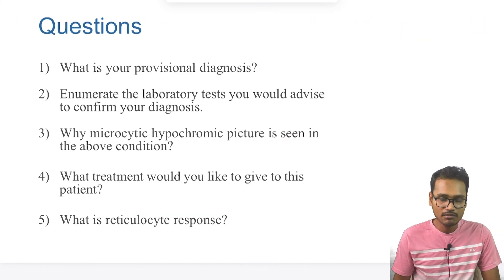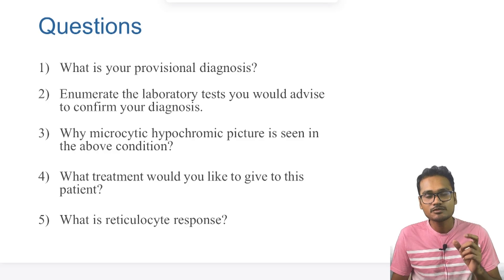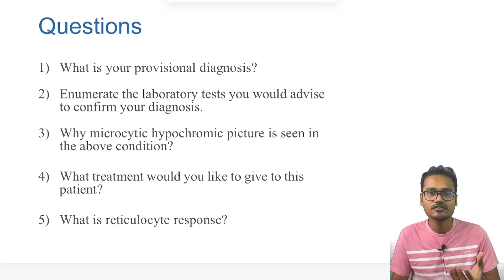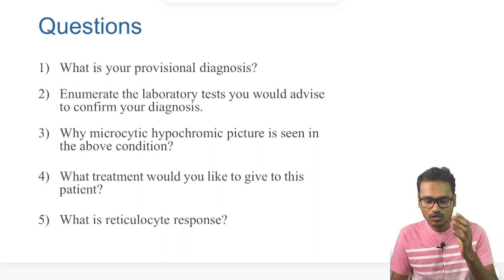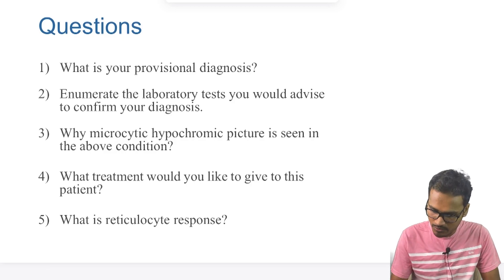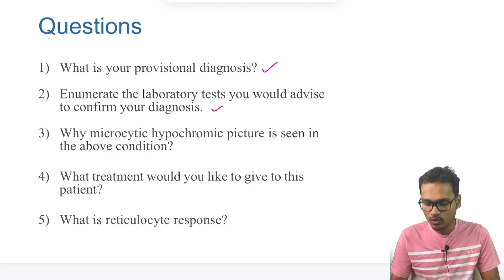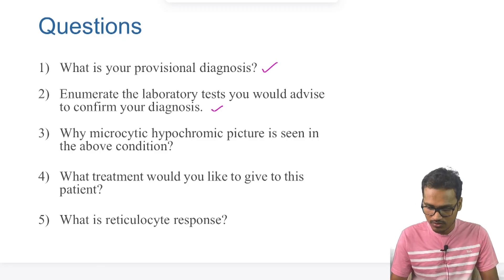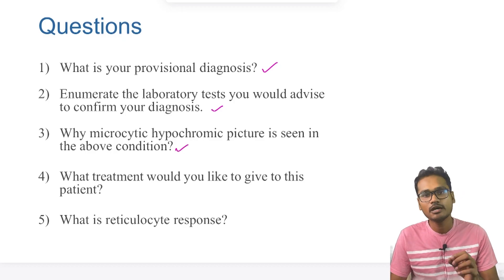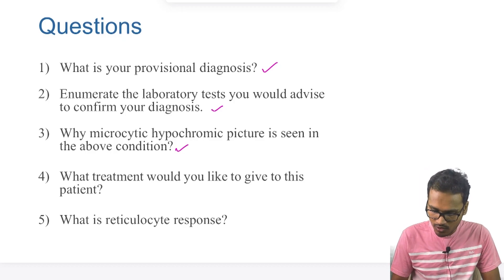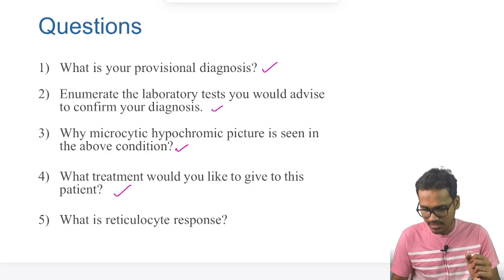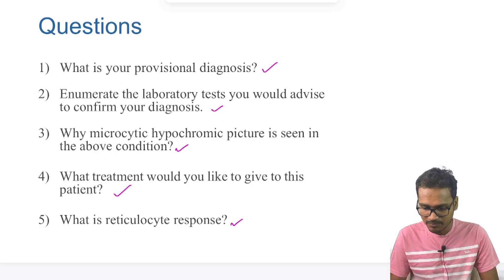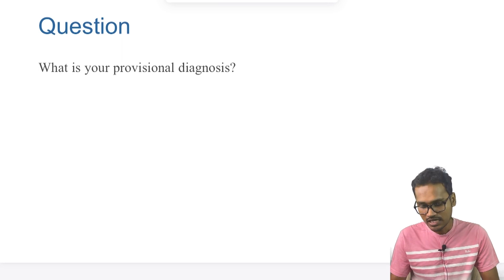The following questions can be asked in your exam under the problem-based or case-based learning section: What is your provisional diagnosis? Enumerate the laboratory tests to further confirm the diagnosis. Why is a microcytic hypochromic picture seen in this disease? What is the treatment you would give the patient? And what is the reticulocyte response? By now, the diagnosis should be clear.